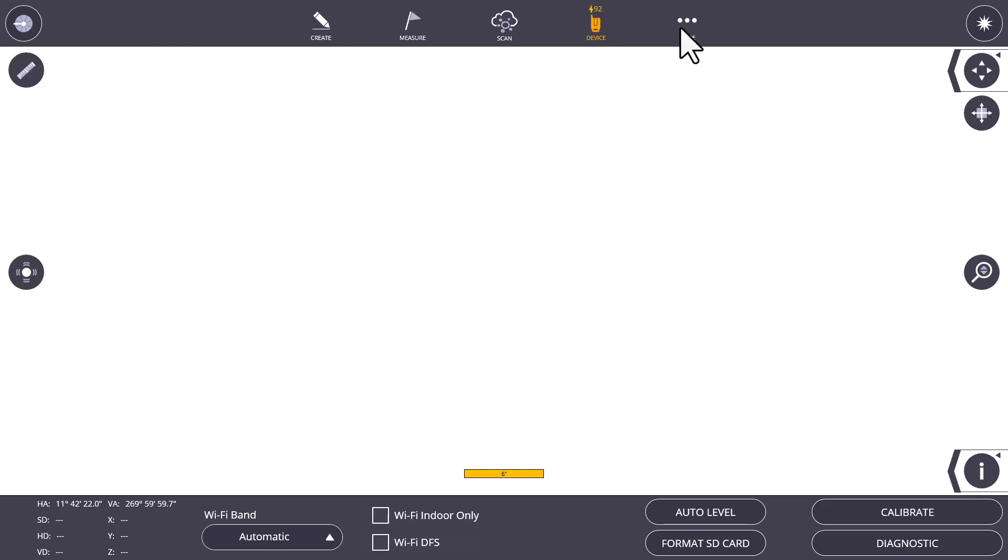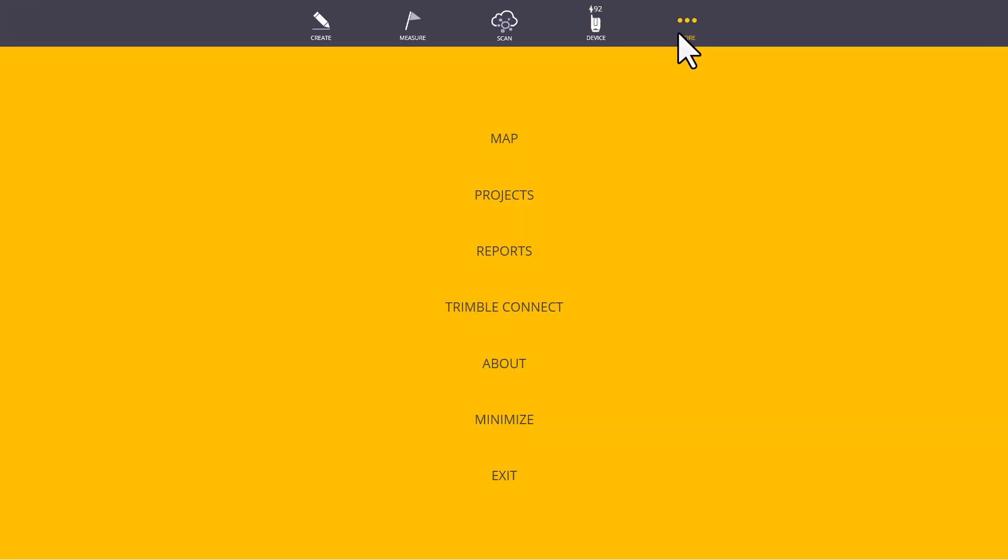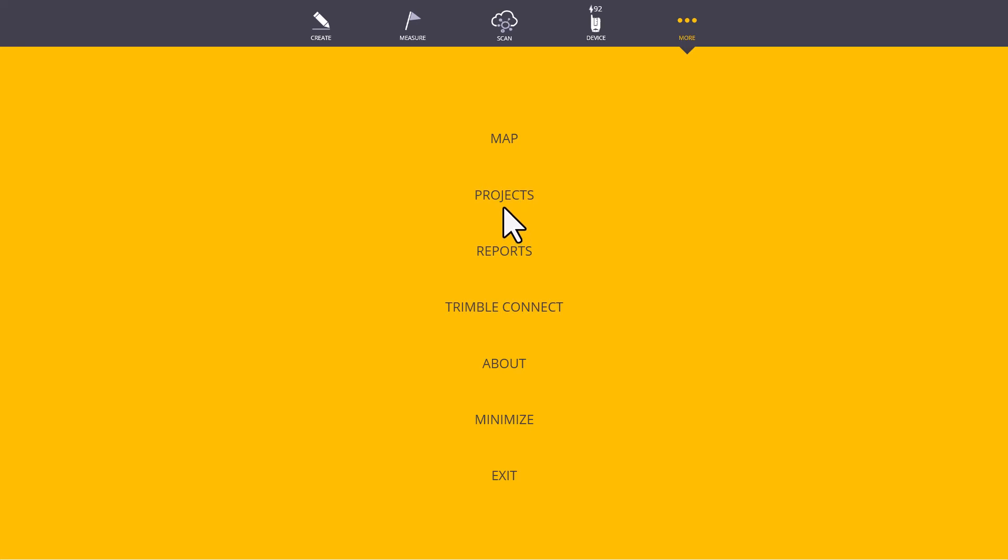Next, we'll go to the More menu. The More menu is where you go to keep your projects organized. We can create new projects here in the Project screen. We can open different projects, save them to the Connect Cloud, and import and export data.